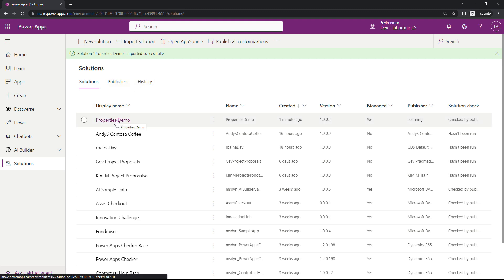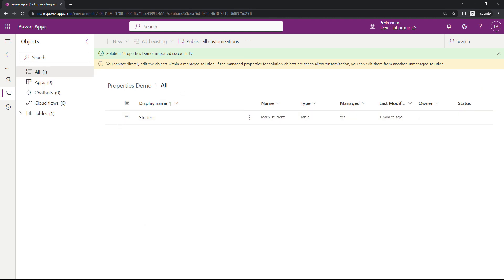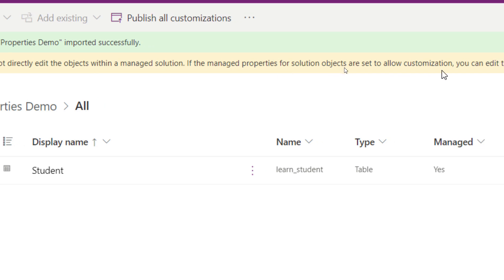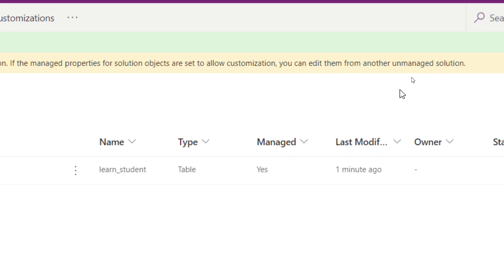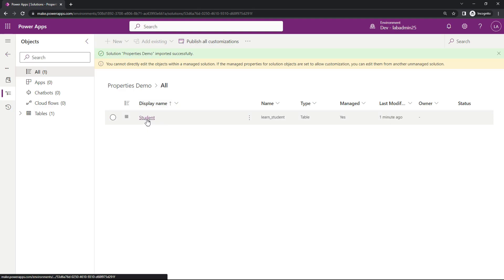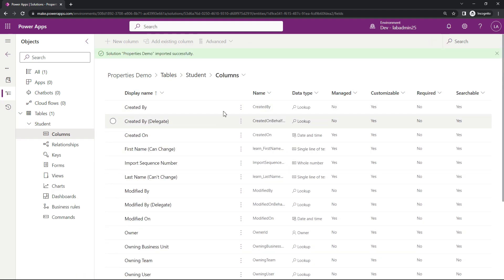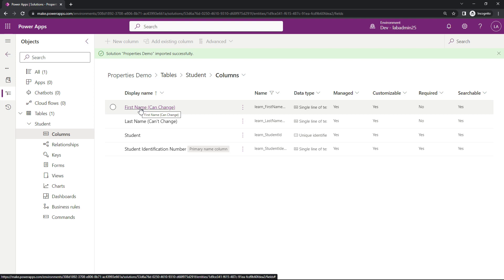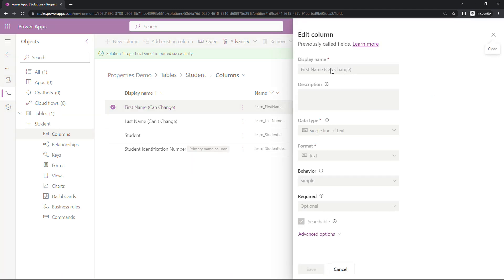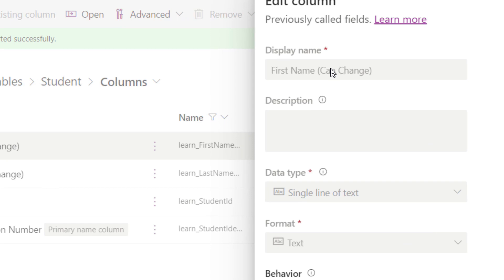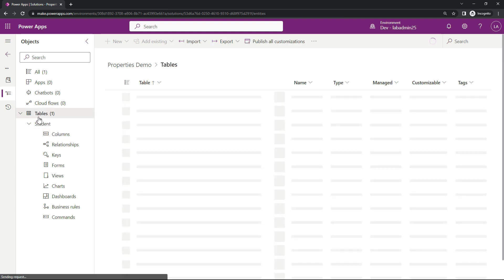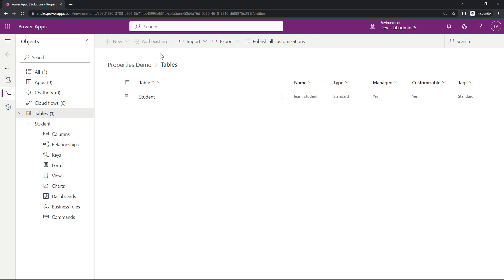It has imported successfully. I'm going to go into My Properties Demo solution and we're going to see at the top: 'You cannot directly edit the objects within a managed solution.' We know that. 'If the managed properties for solution objects are set to allow customization, you can edit them from another unmanaged solution.' Let's see what that means. I'll go into the Student Table, head over to my columns, and filter this down to see the columns I created for this demonstration. So 'First Name Can Change' — I made sure I could change this. But when I click on the column name, notice it's grayed out. So I was thinking: where do I go to make this change?